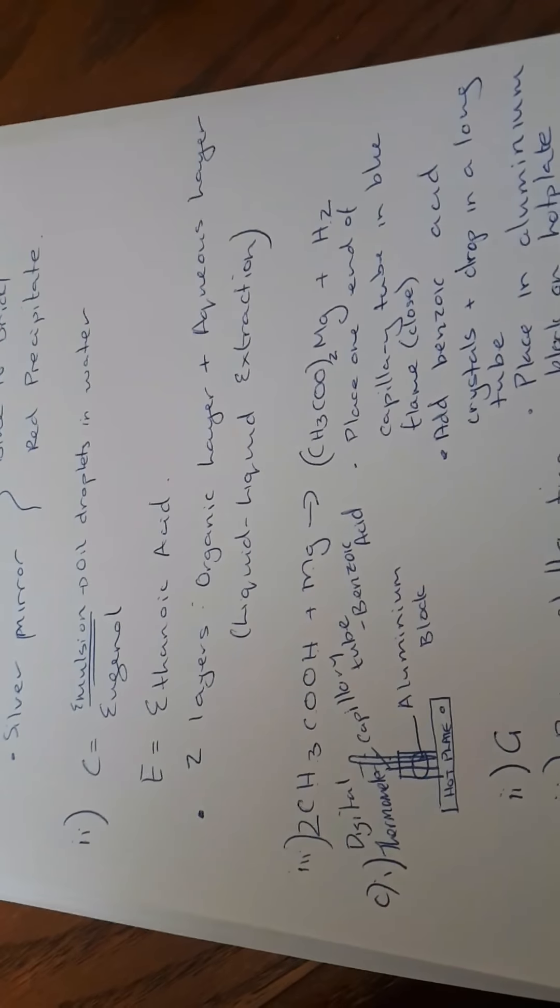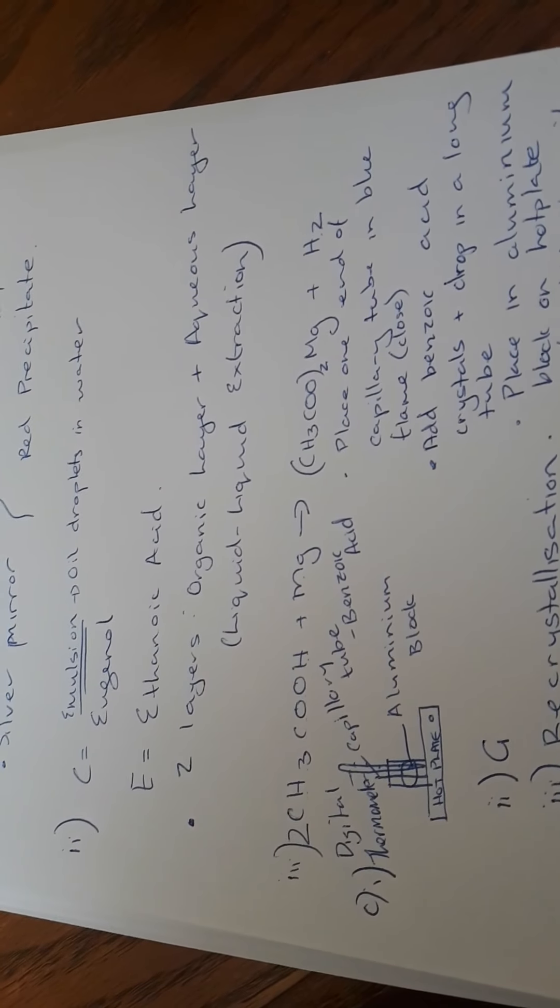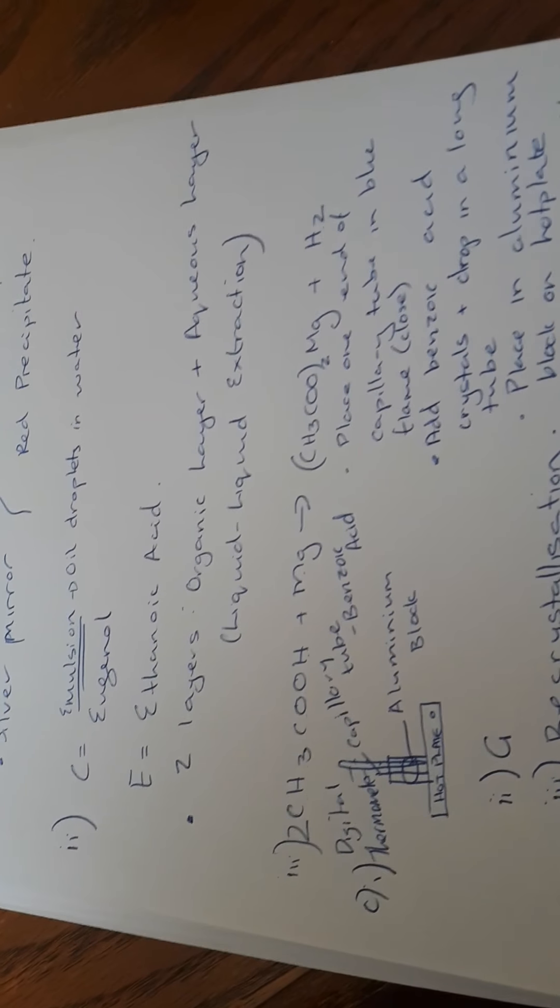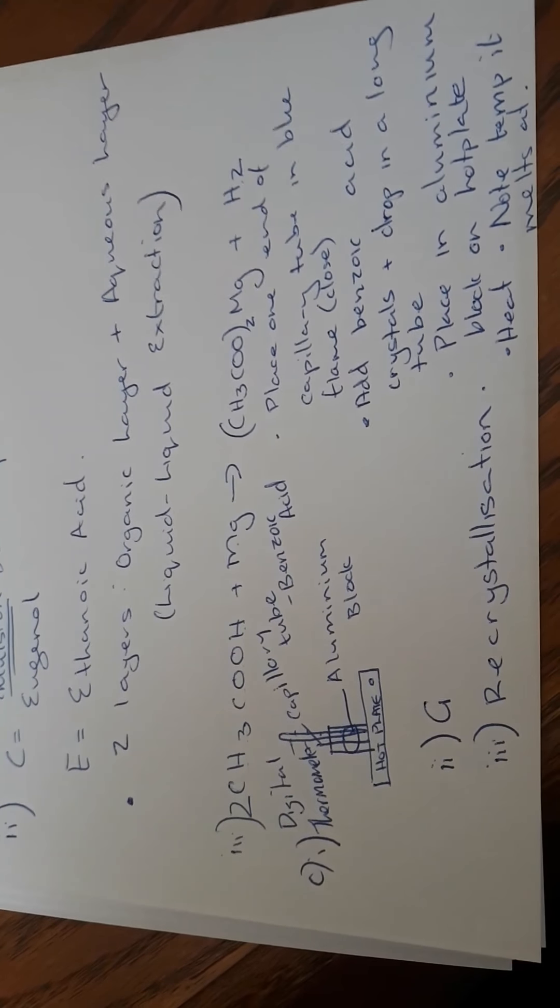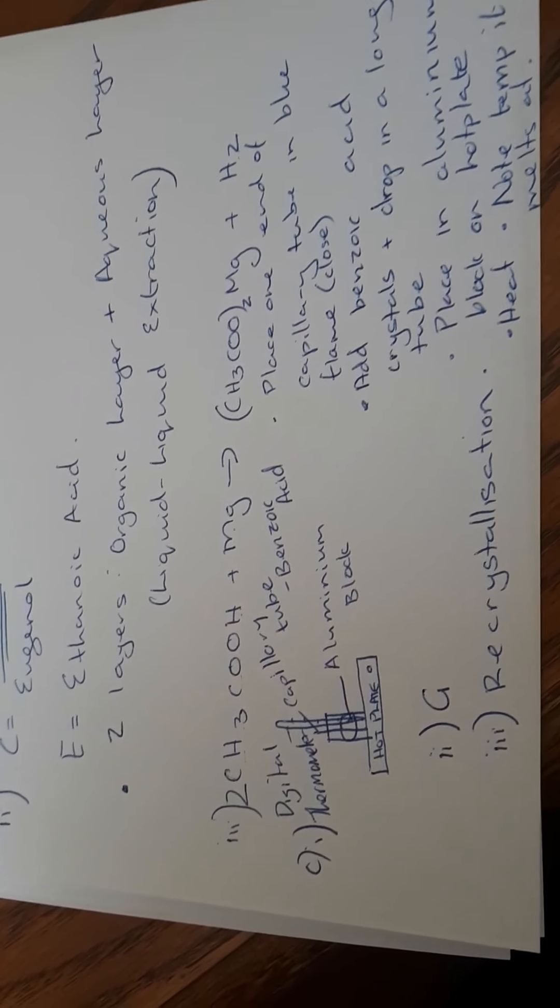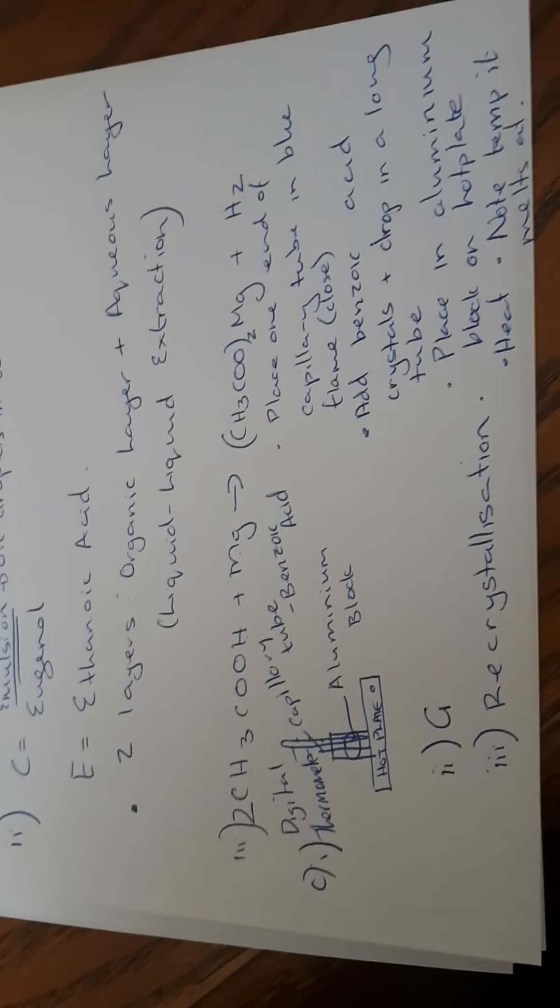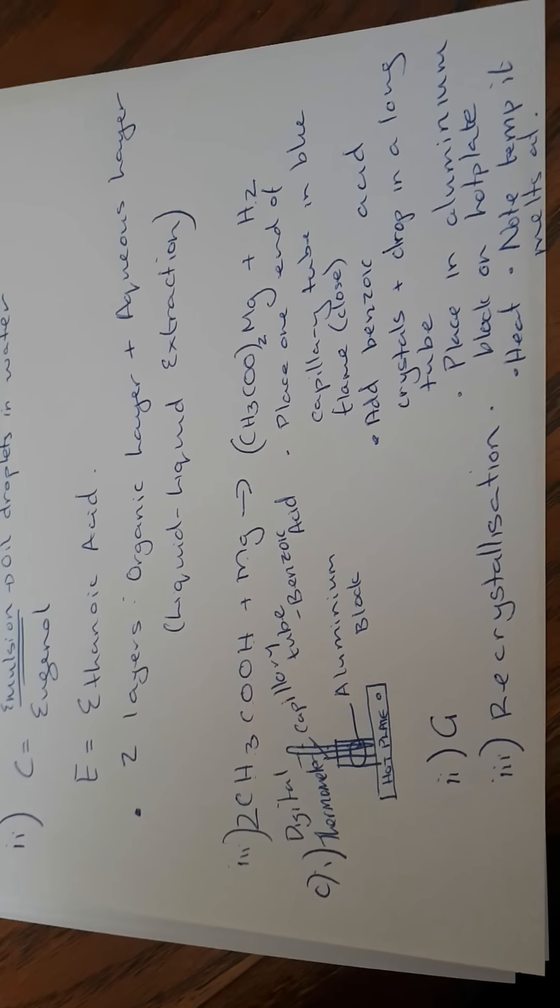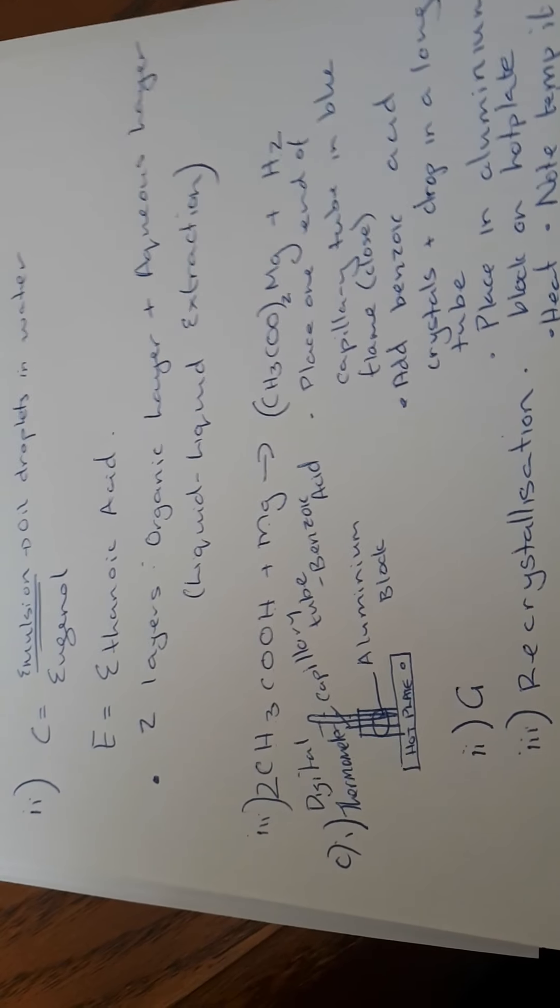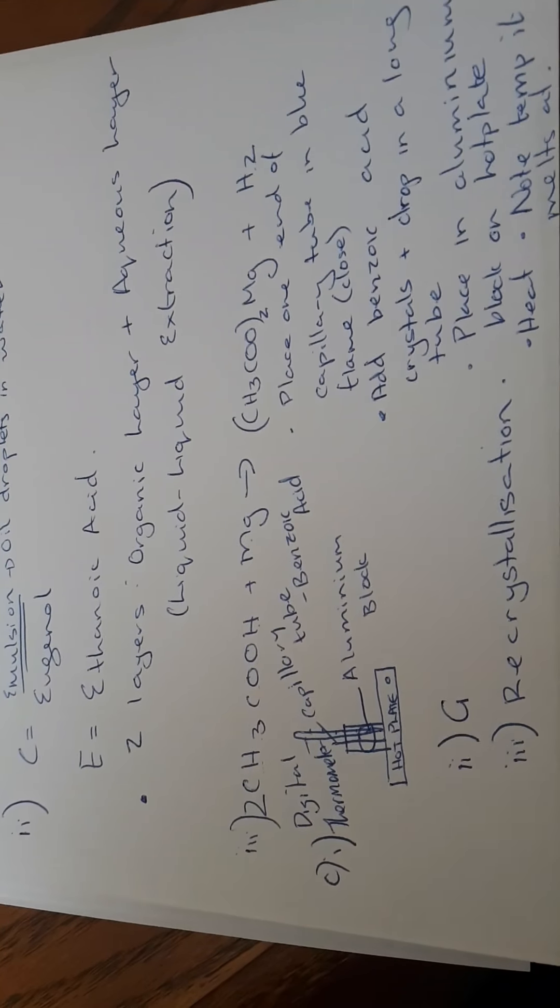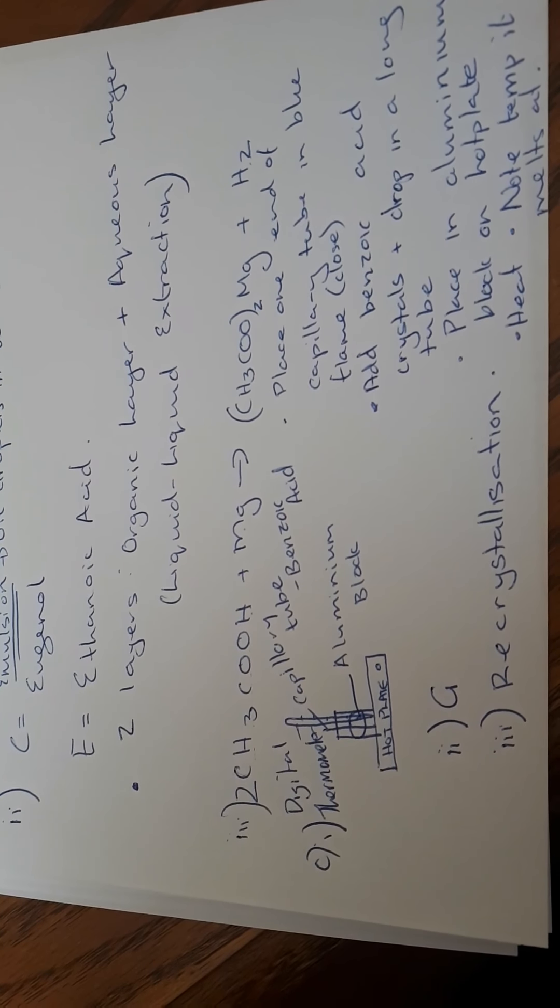Part two. The melting point range of F is lower and broader than that of G, which is pure. The lower and broader the range, the more impure it is. So F is more impure, G more pure. How would we purify it? Using recrystallization.